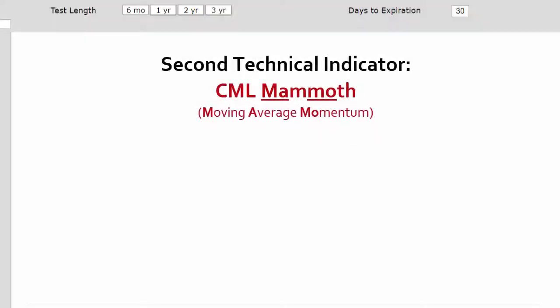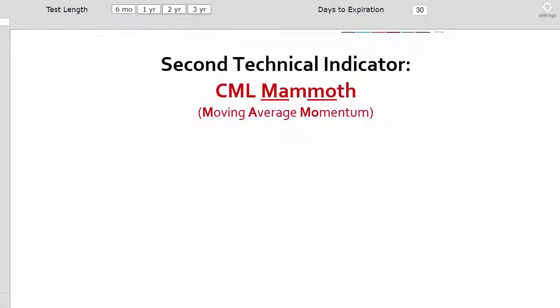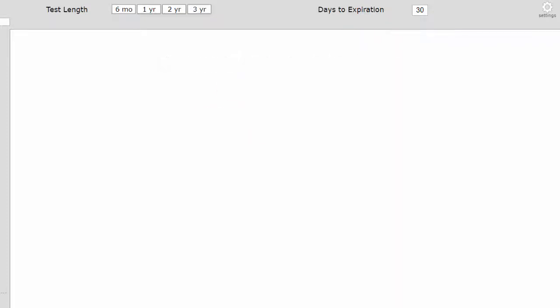The second technical indicator we looked at is the CML Mammoth — that's the Moving Average and Momentum Model. Here's how it works.